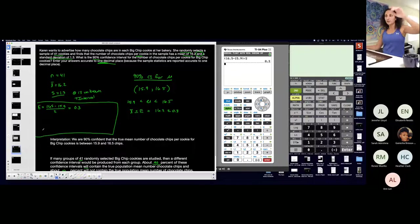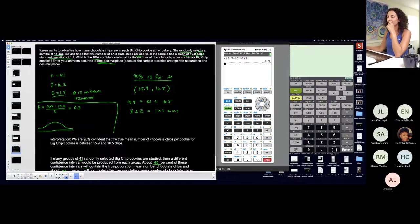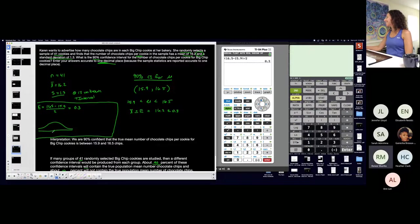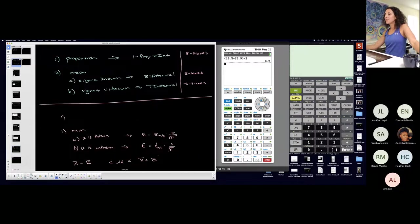Let's talk about the critical value. Is it a t or a z critical value? Am I drawing a t-distribution curve or a z-distribution curve? It's a t, and the reason is because sigma is unknown. Sigma unknown — I use a t-interval, t-scores, and I'm on a Student t-distribution whenever I'm in this situation.